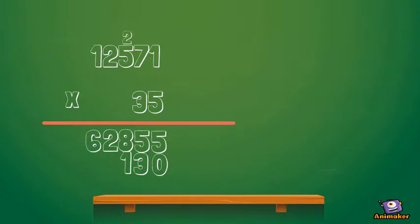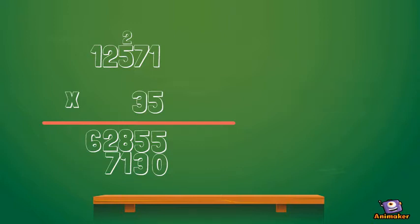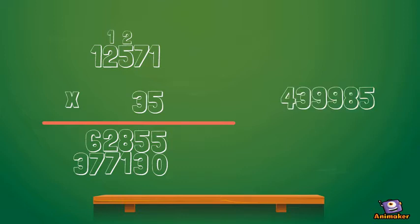3 by 5 is 15, plus the 2 is 17. Carry the 1 over the other 2. 3 by 2 is 6, plus the 1 is 7. And then 3 by 1 is 3. If you add them all together, you would get the product.